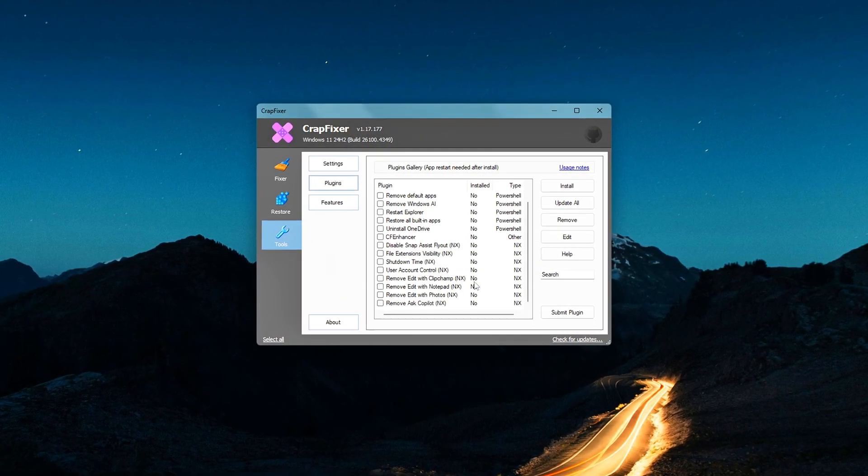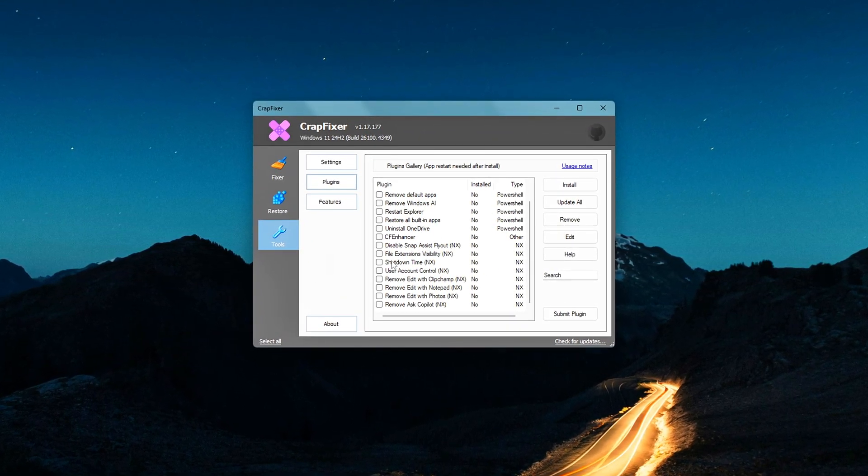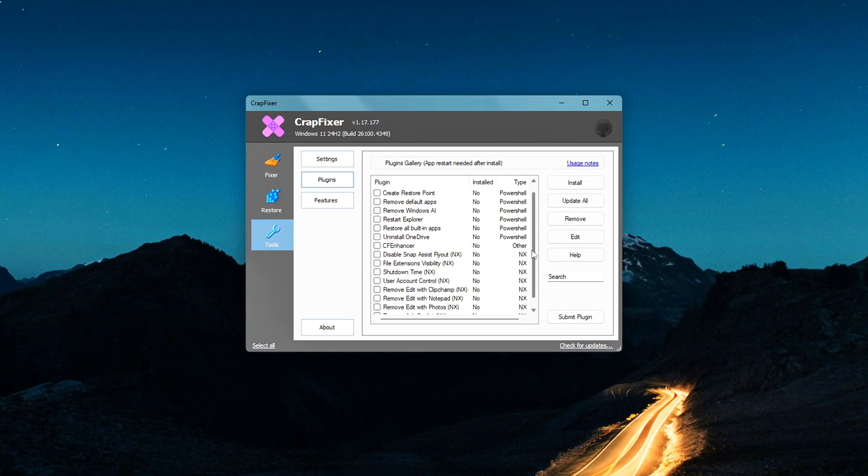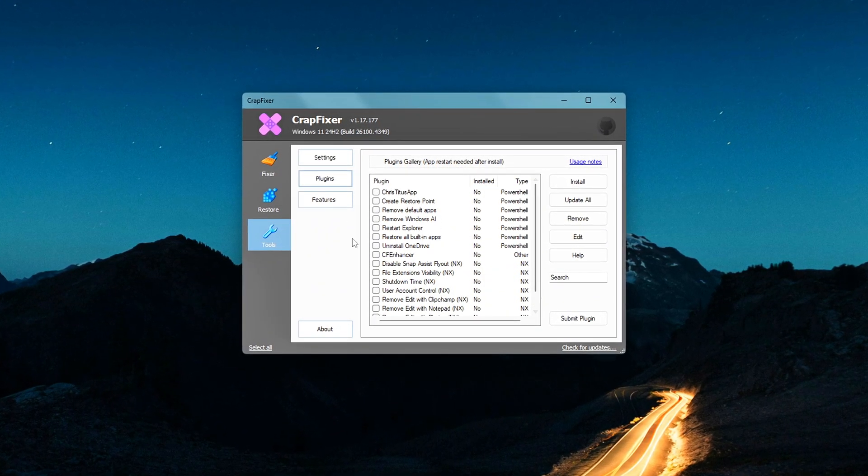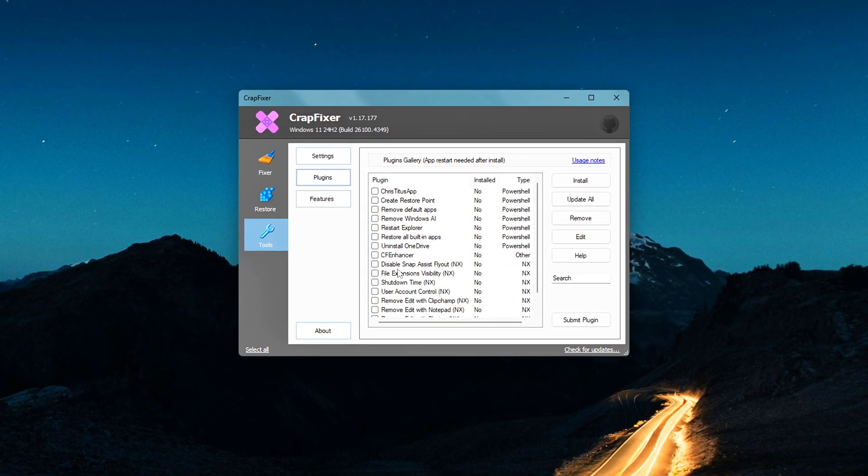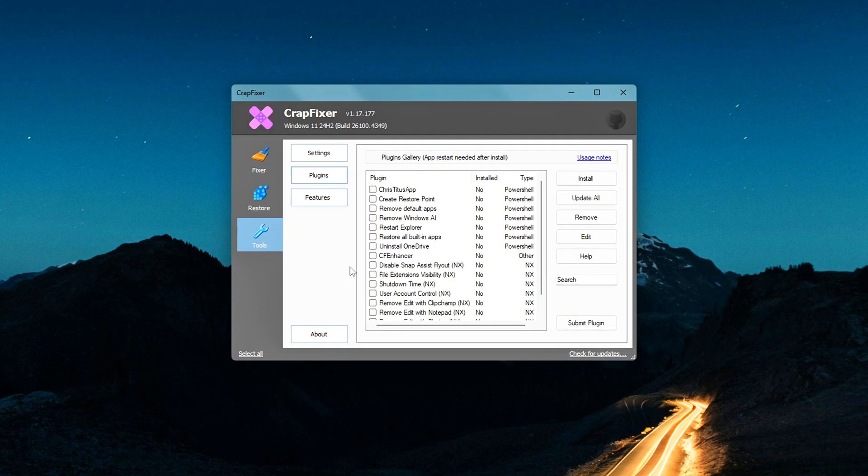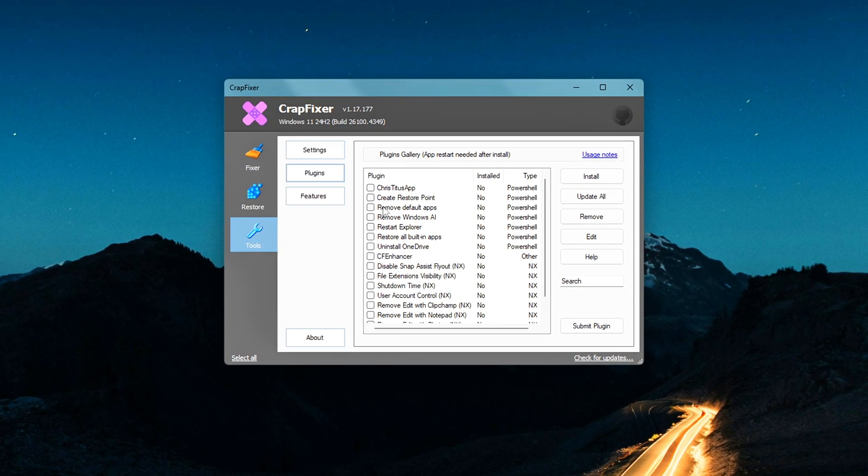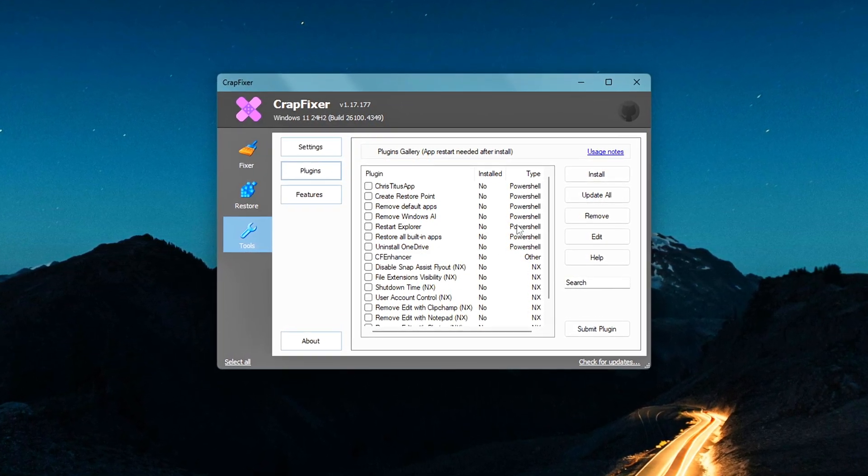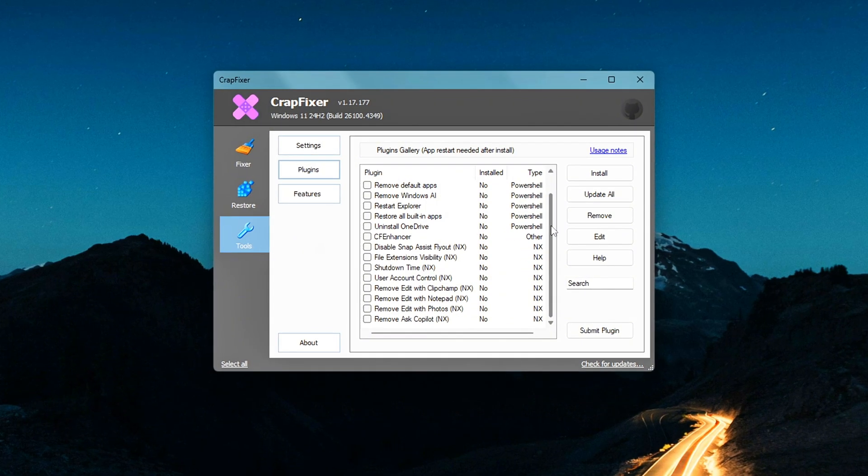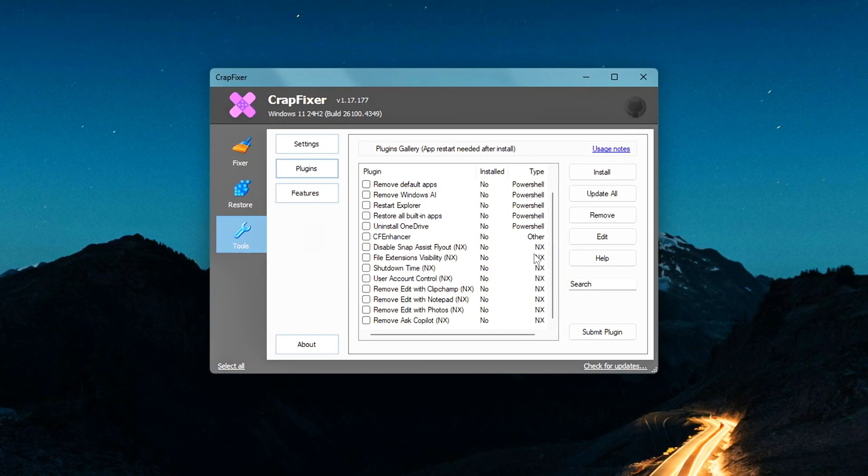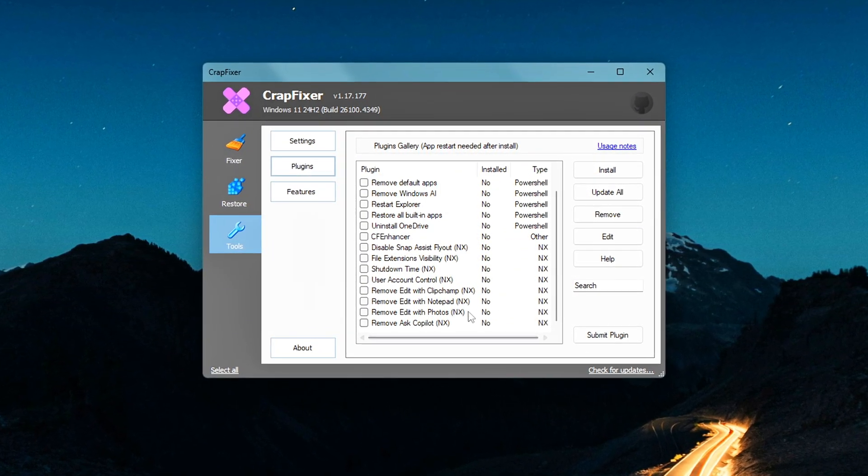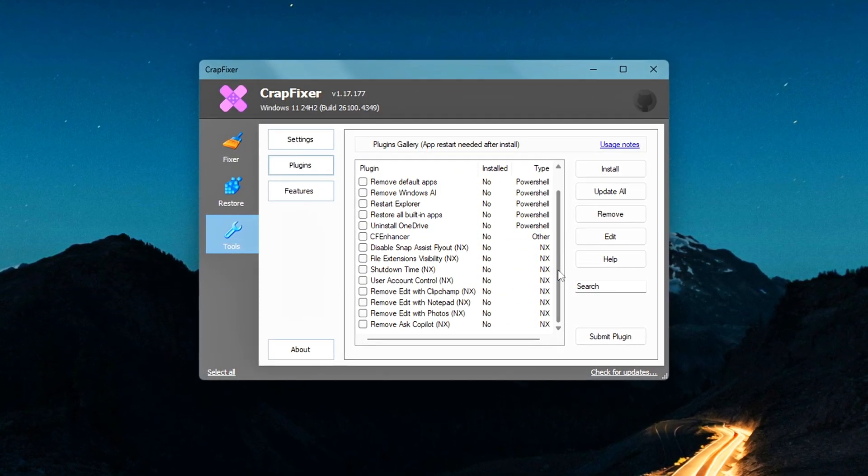Chris Titus Tech Optimizer, another excellent system-tweaking tool, Uninstall OneDrive if you don't use cloud sync, enhanced bloatware detection to remove AI features like Copilot, BleachBit advanced system cleaner, and WinGet App Updater to update all your apps via Windows Package Manager.